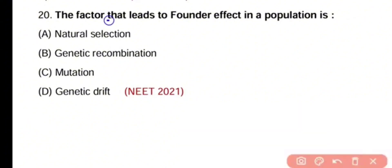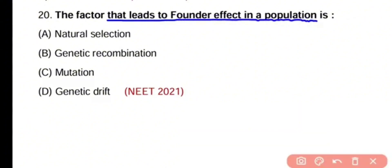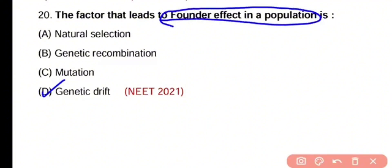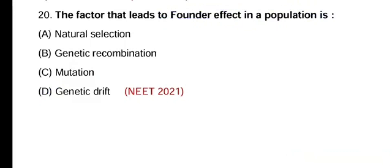Question number 20. The factor that leads to the founder effect in a population is natural selection, genetic recombination, mutation, or genetic drift. The correct answer is option C. Genetic drift leads to the founder effect in a given population.